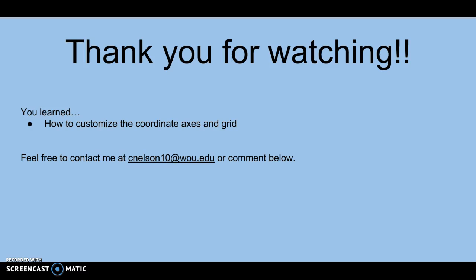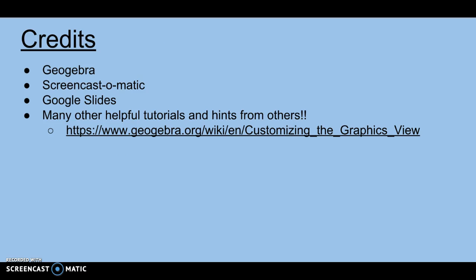Thank you so much for watching. Today you learned how to customize the coordinate axes and Grid, and that includes various basic features. Please feel free to contact me at cnelson10@wcu.edu or comment below.